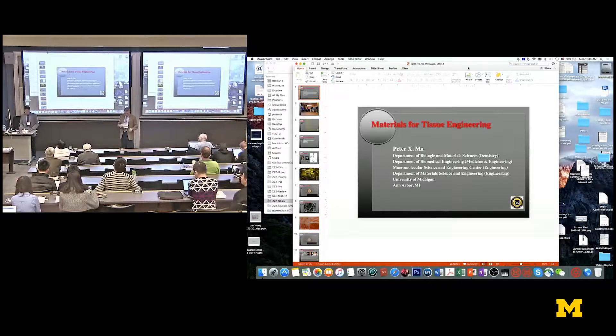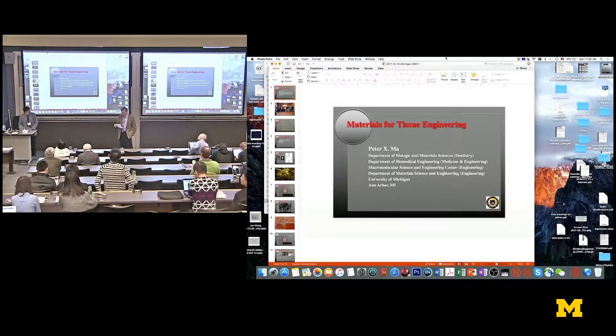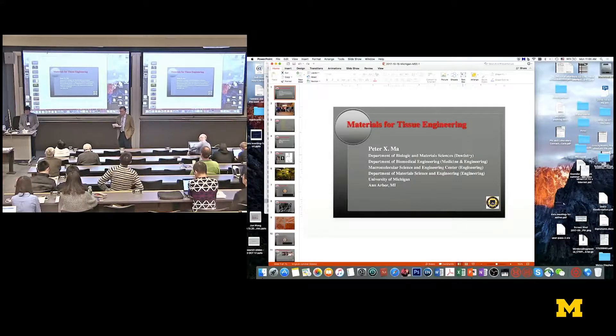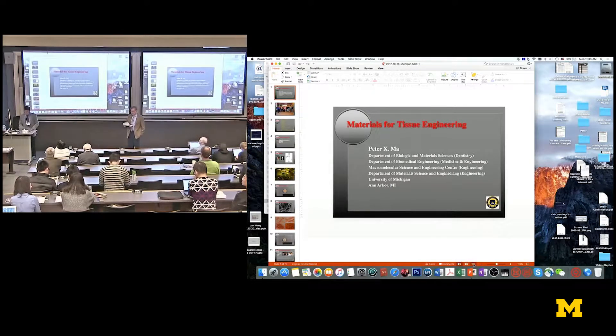His research is in the areas of biomaterials, tissue engineering, and regenerative medicine. He has close to 300 scientific papers published and several of them are cited about a thousand times, so he has made a great impact on the field.